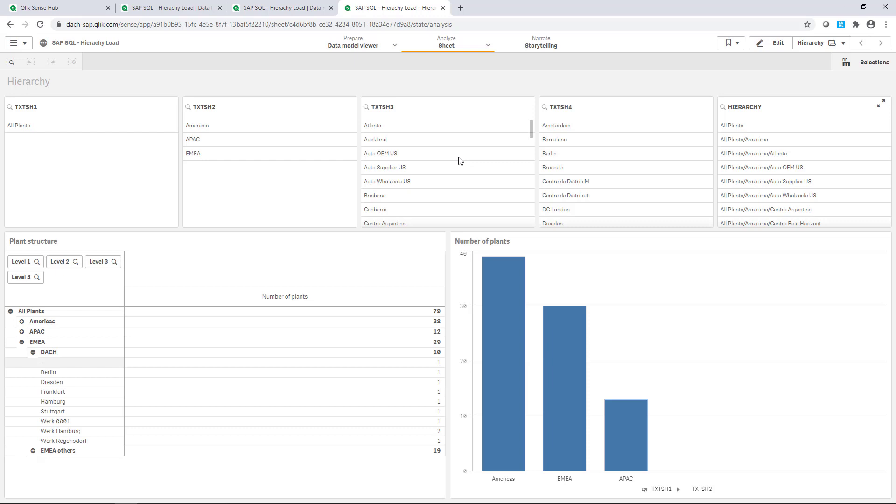As you could see, integration of SAP hierarchies is not a big challenge but a lightweight process. Try it out.